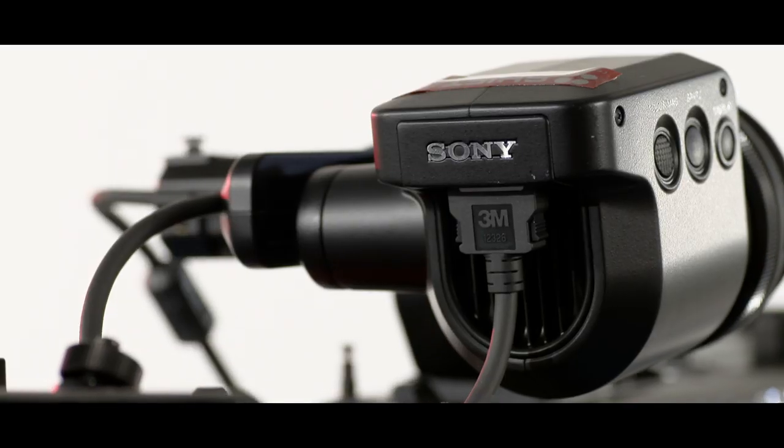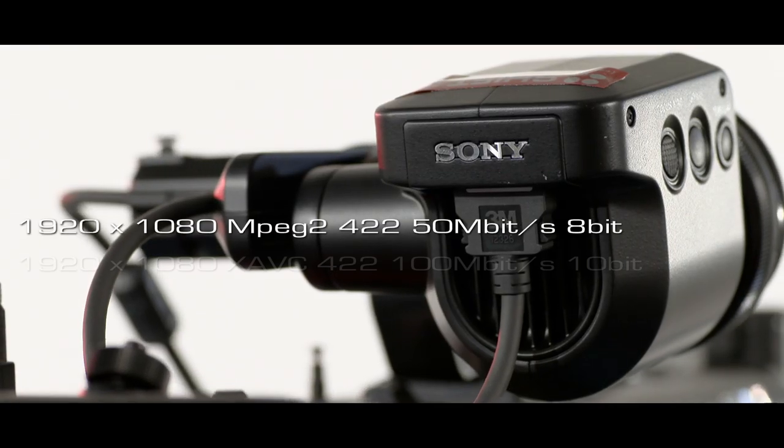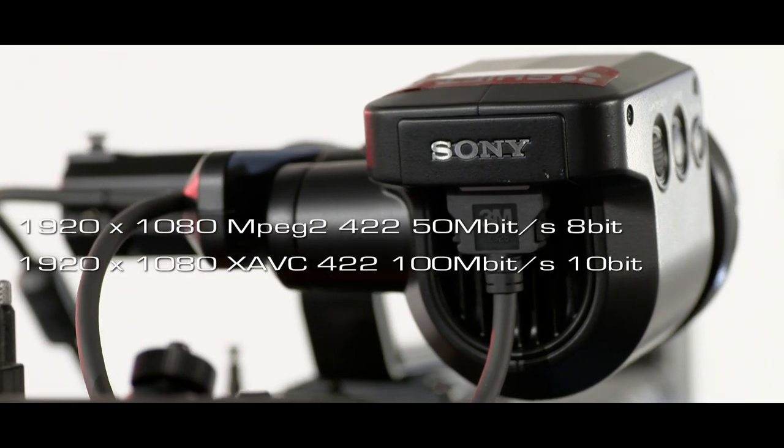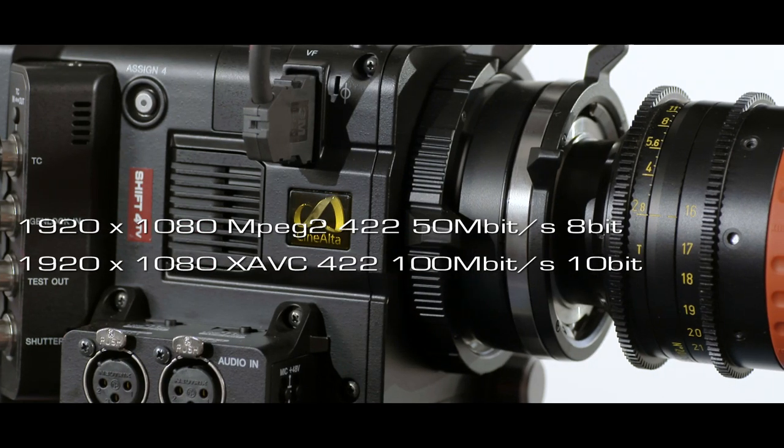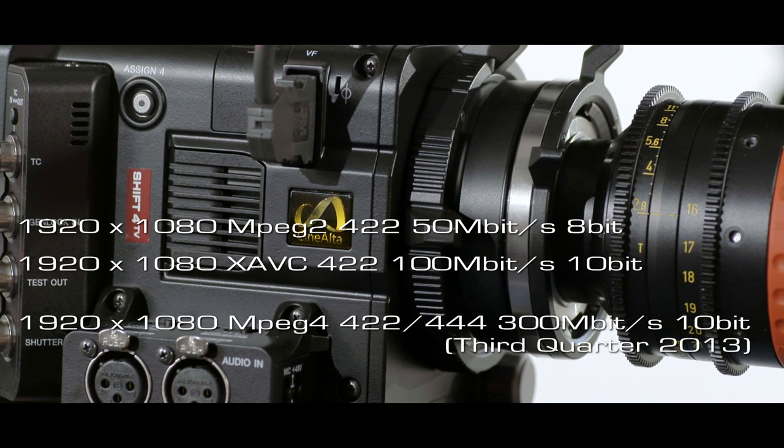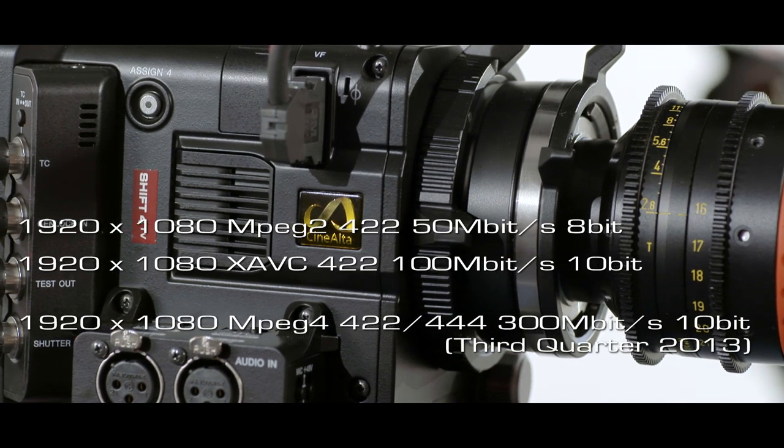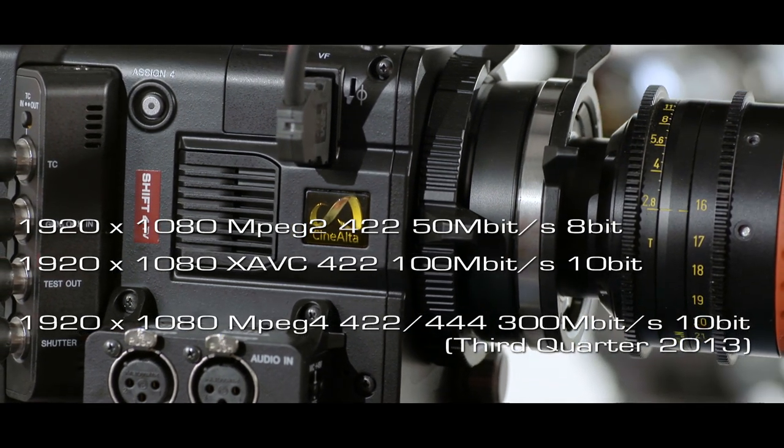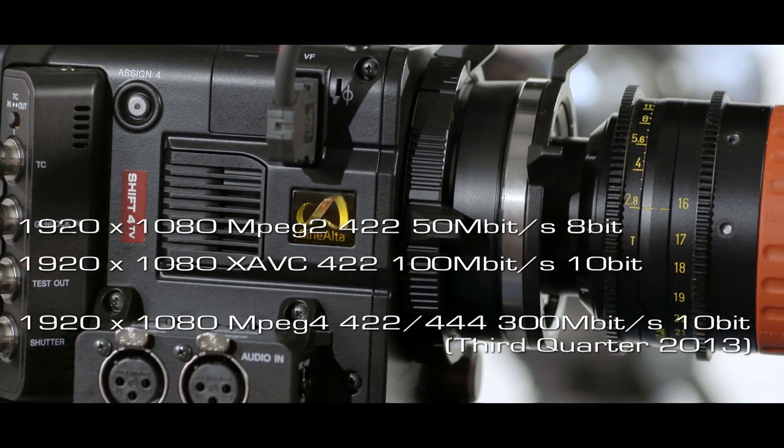The F5, on the other hand, will allow you to shoot HD at higher Mbps, and with a free future upgrade, will be able to shoot the equivalent of SR HD cam quality, with uncompressed sampling.